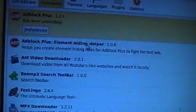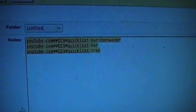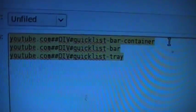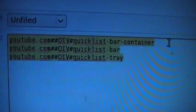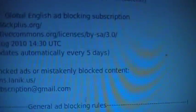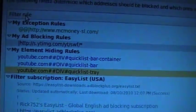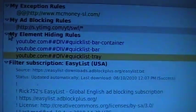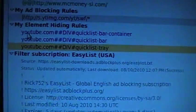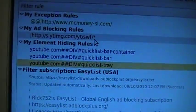Adblock Plus — copy it. Filter section right here. You paste it right here. Add this one also, for good measure.